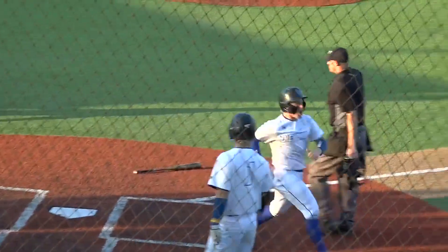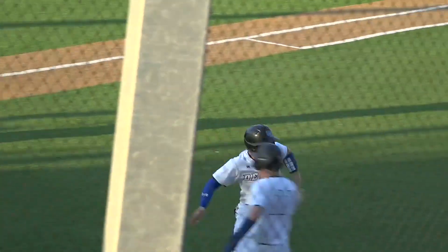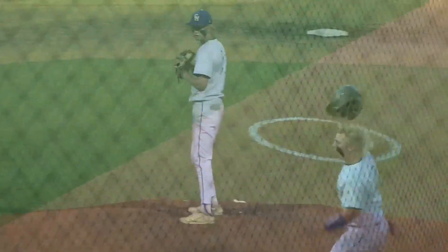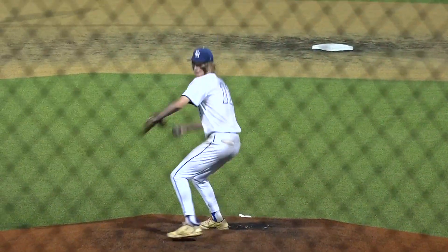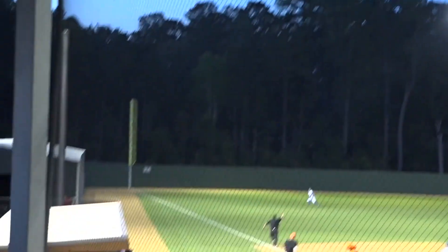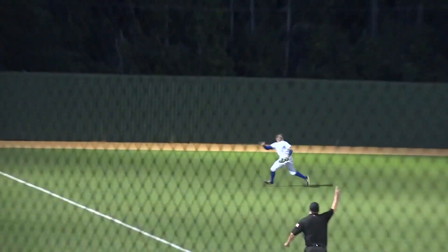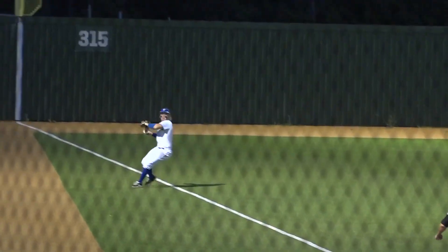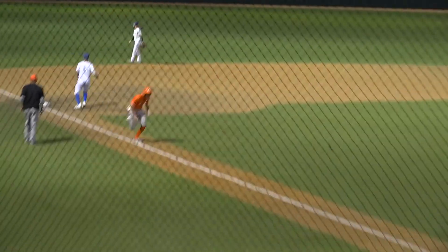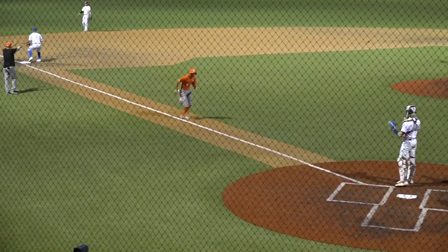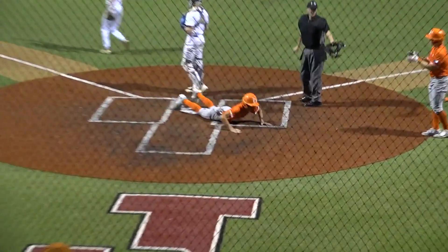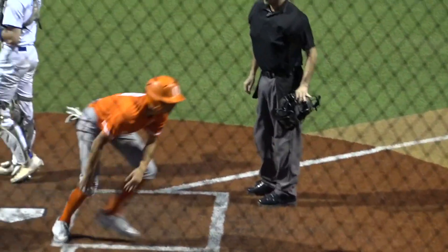To the fourth inning, Cats trailing at this point, 6-3. Cain Smith lifting a sacrifice fly ball to left field. Caleb Fruget is going to score as he tags up. Orangefield getting closer.